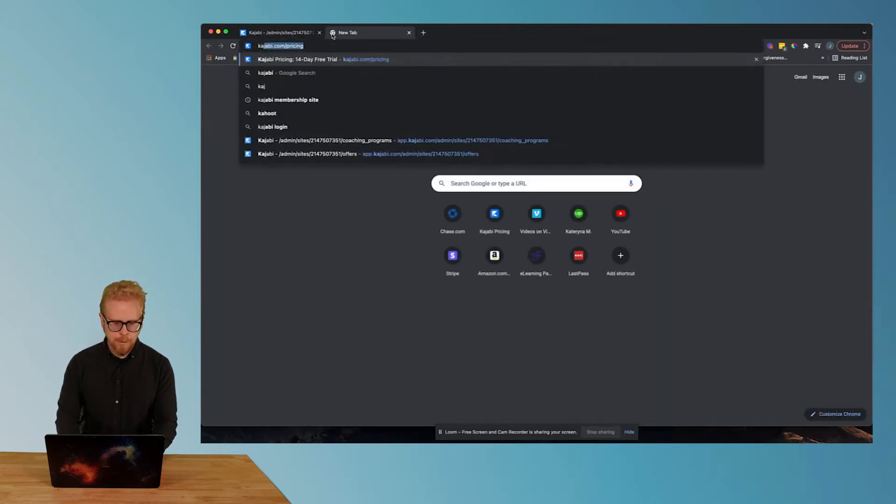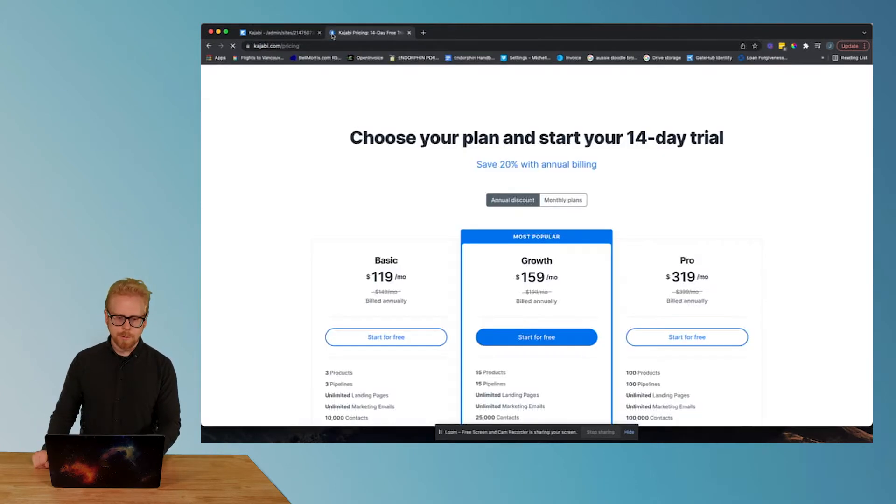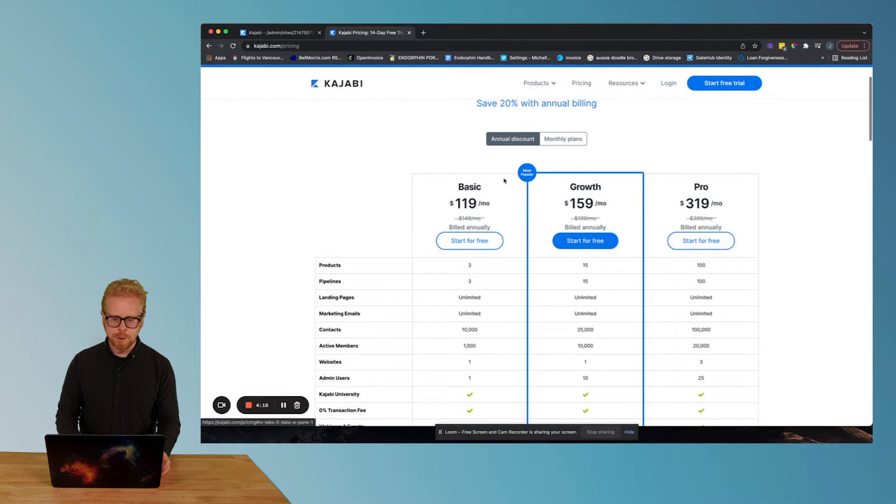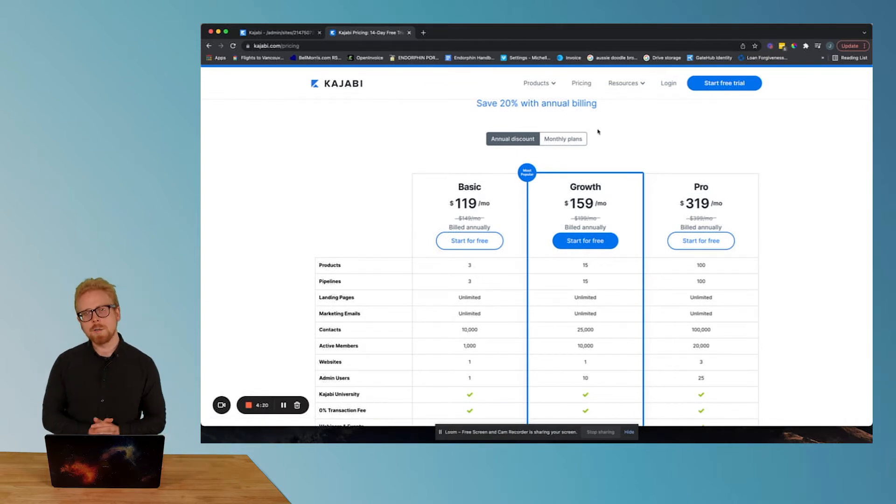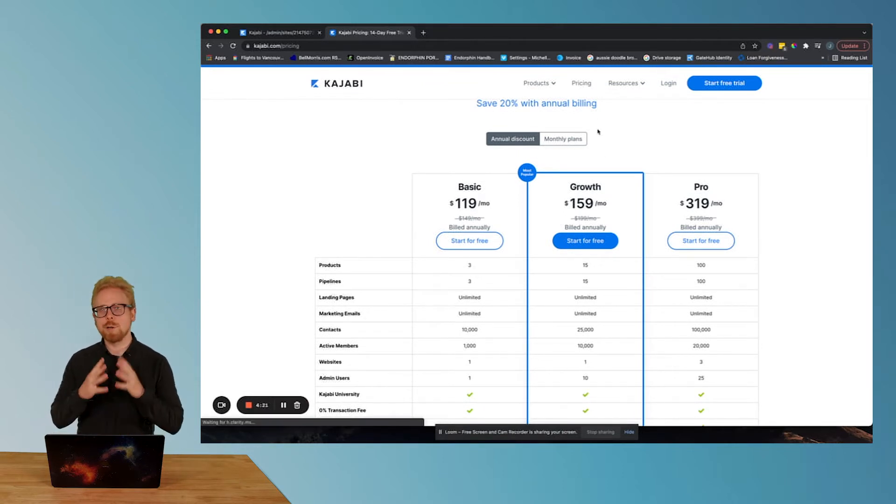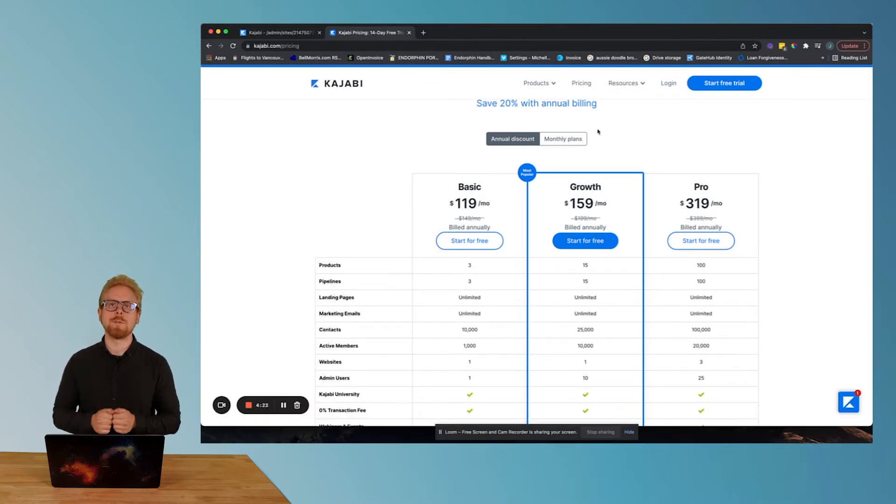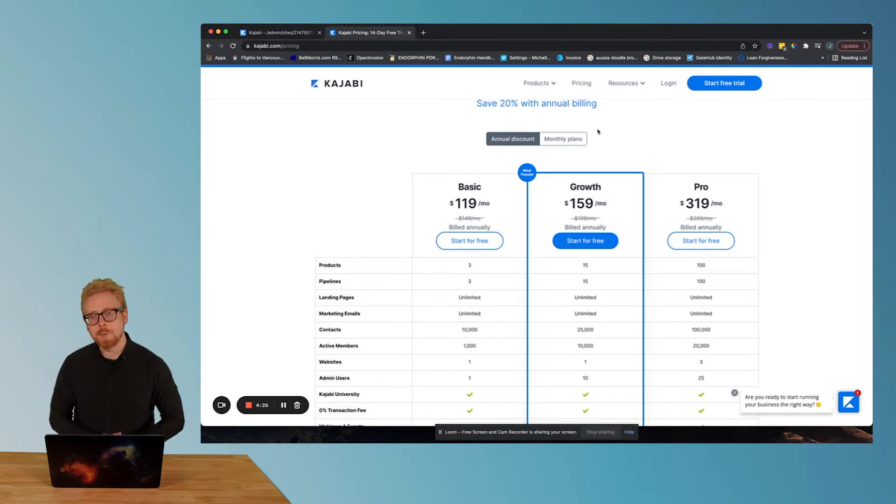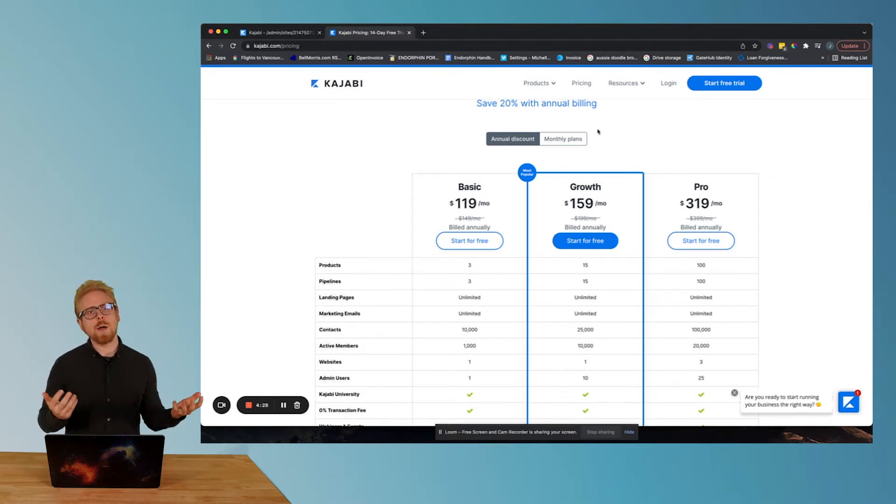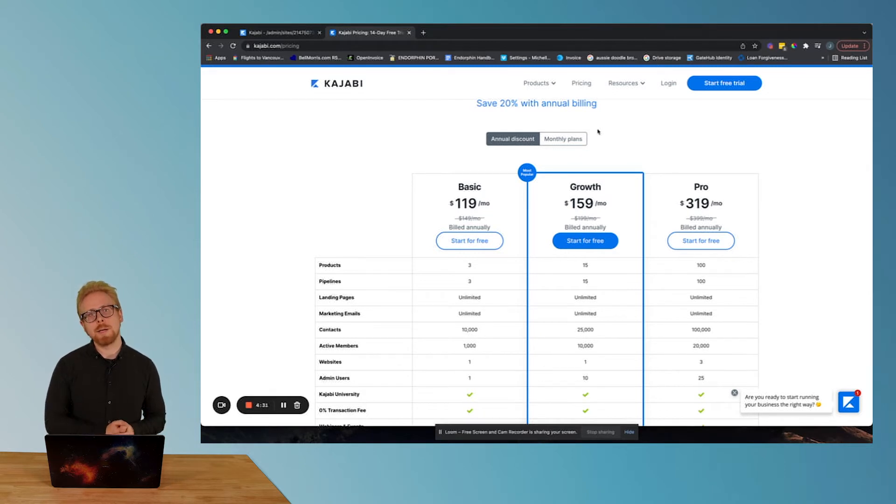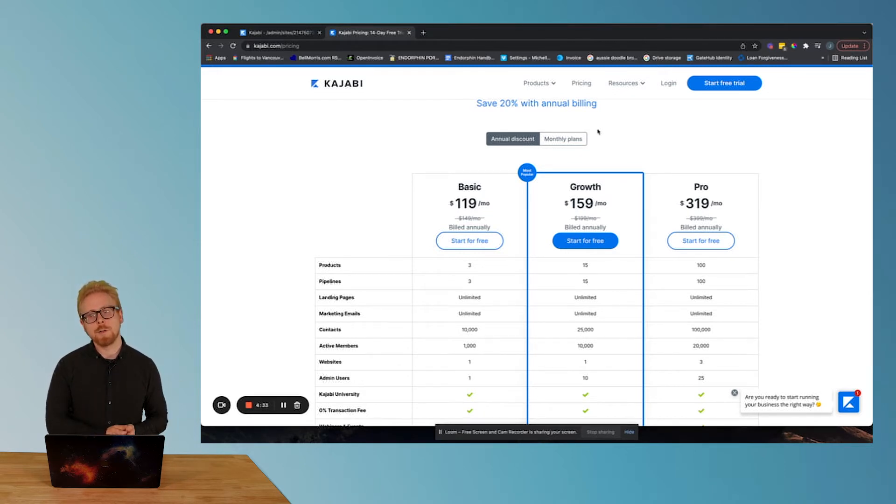And again, let's remind you, here is the front end of Kajabi. Here's how much Kajabi is. If you are interested in purchasing Kajabi, we actually have a link for you in the description of this video. And you may be asking, why should I care about using your link? Because you're probably getting paid an affiliate commission for it. Well, yes we are.